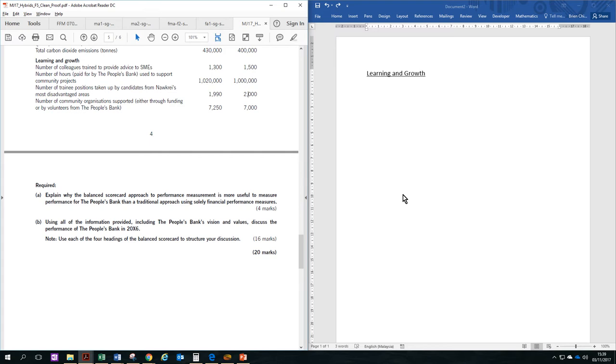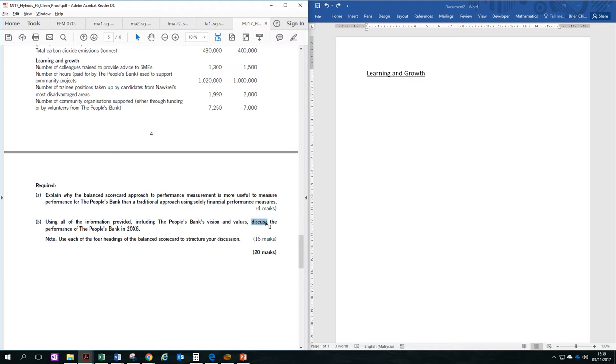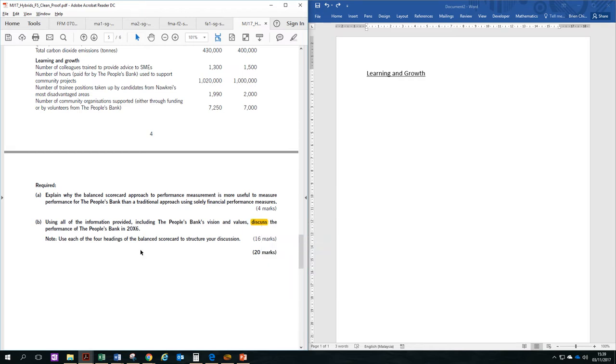Hi, Brian here, and this is the last video for question 32, requirement B of the ACCA F5, March-June 2017 exam paper. In this paper, the requirement says, discuss the performance of the People's Bank using the balanced scorecard.